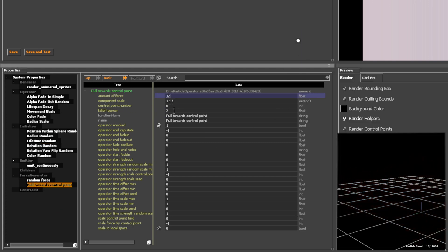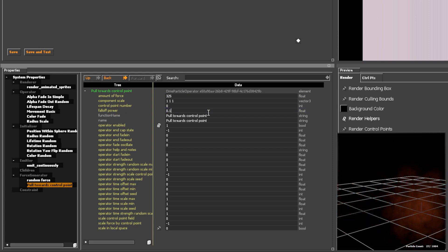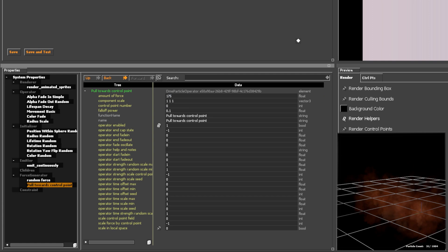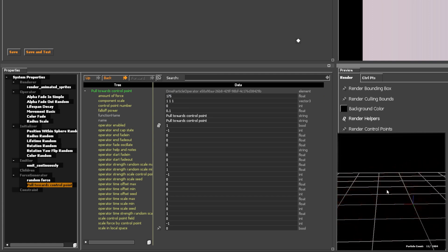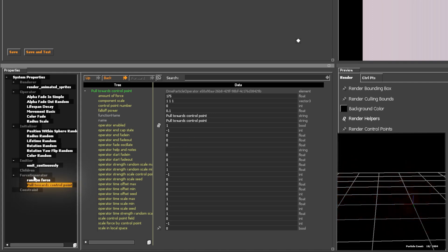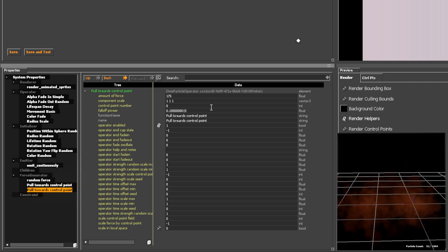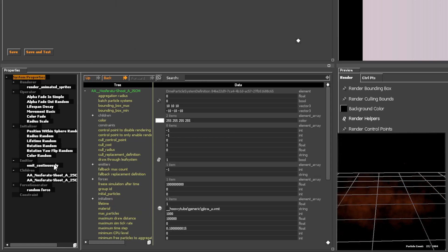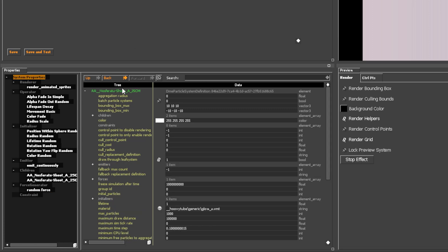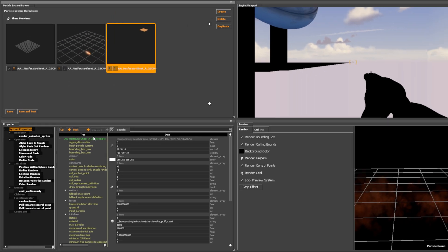Pull Towards Control Point does exactly what it says — it pulls particles toward a control point. You can change which control point it targets by setting any control point number, not just control point 0. Adding more force generator entities makes your particles behave more realistically. In action scenes, every object is constantly influenced by thousands of forces, so layering multiple forces creates a more natural and dynamic effect.